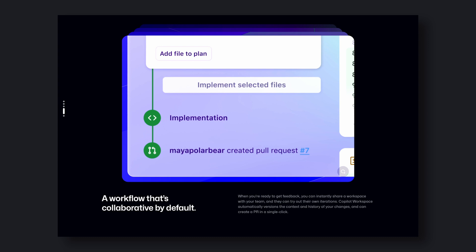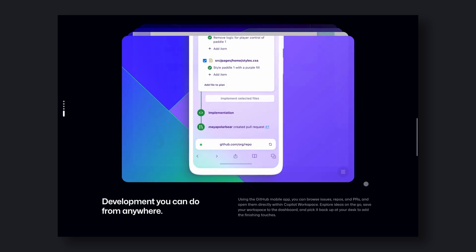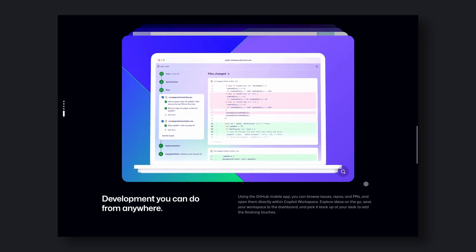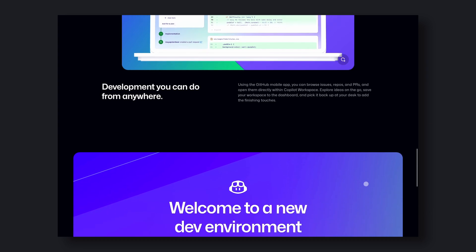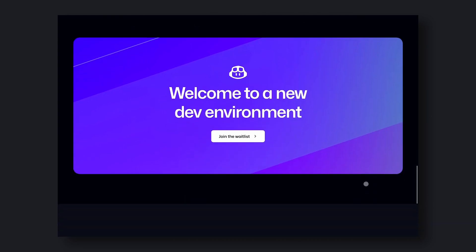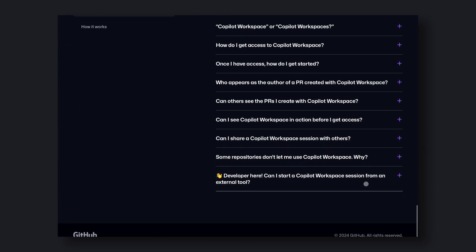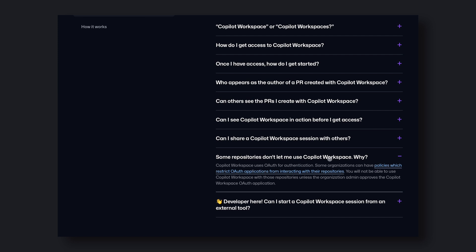But like any AI-powered tool, Copilot Workspace is not perfect. There may be times when it makes mistakes or doesn't quite understand what you're trying to do. But overall, it's a powerful tool.